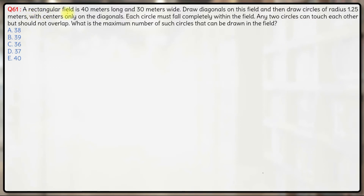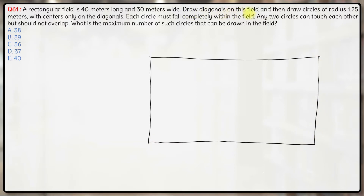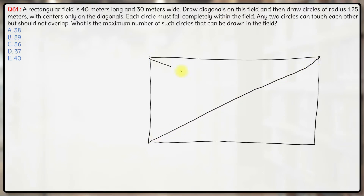In this question, a rectangular field is 40 meters long and 30 meters wide. We draw diagonals on this field — this is the first diagonal and this is the second diagonal. The diagonals meet at the center.